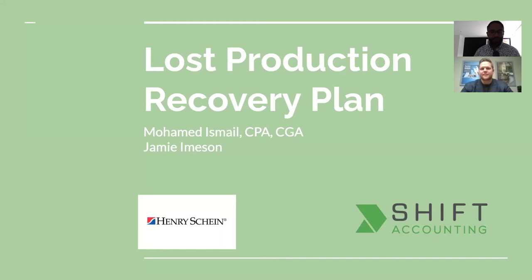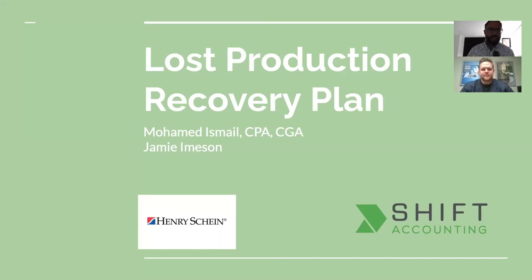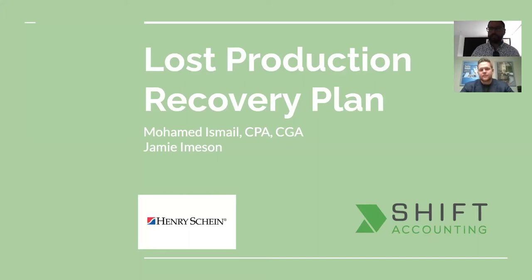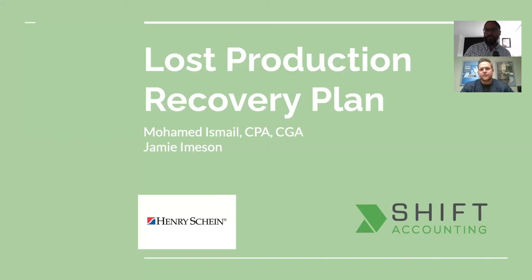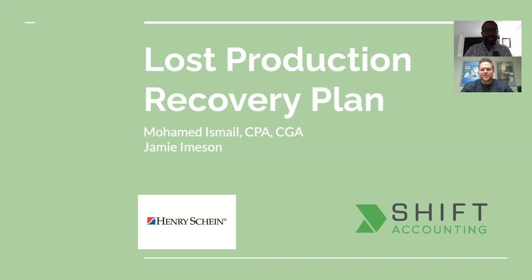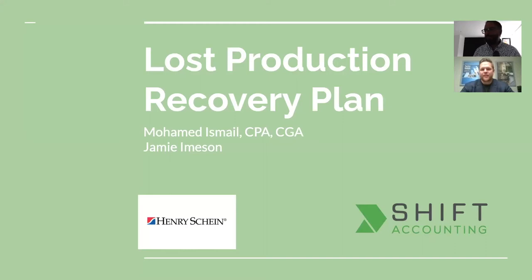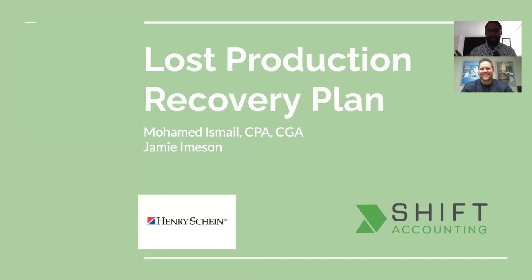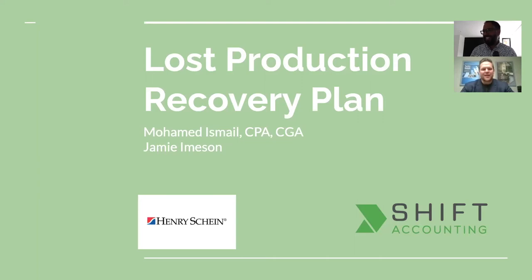Hello and welcome to this pre-recorded webinar. My name is Mohamed Ismail from Shift Accounting and today we're going to talk about Lost Production Recovery Plan. I have Jamie Emson from Henry Schein Edmonton office with me today. Jamie, how are you doing? Good Mohamed, how are you? Thank you for taking the time to do this with me.